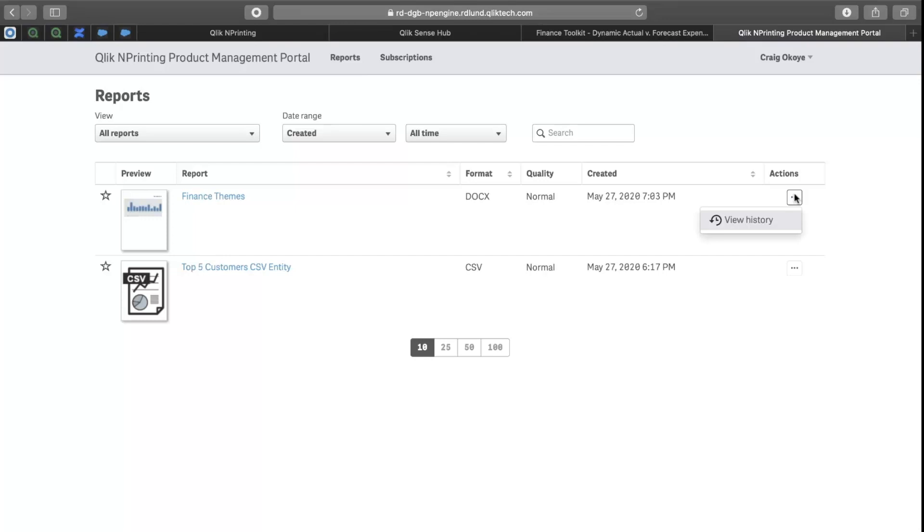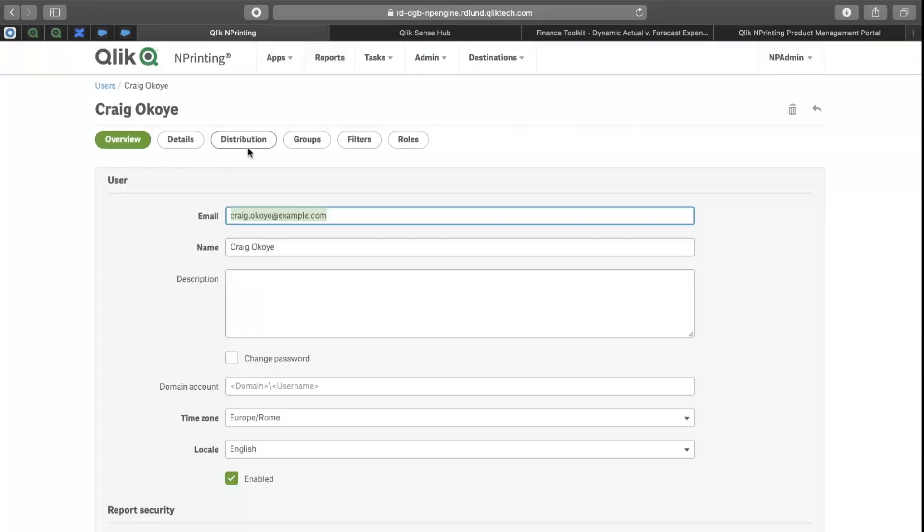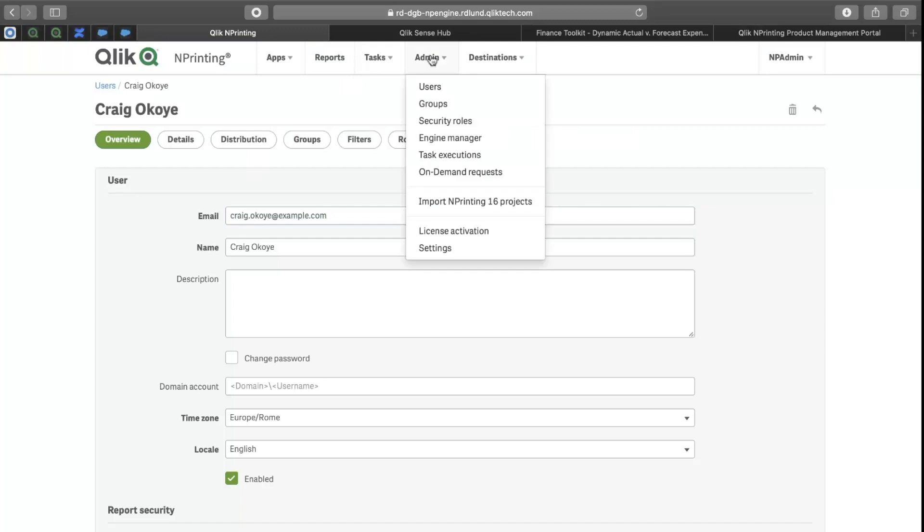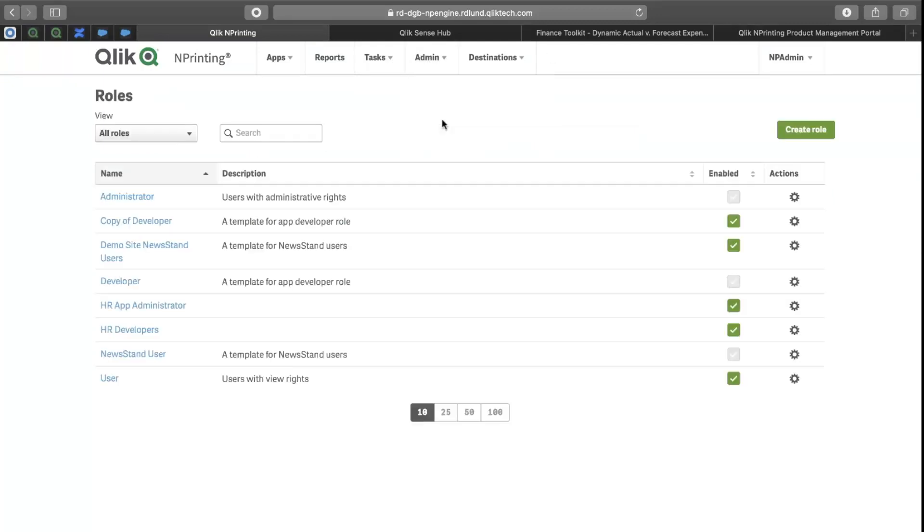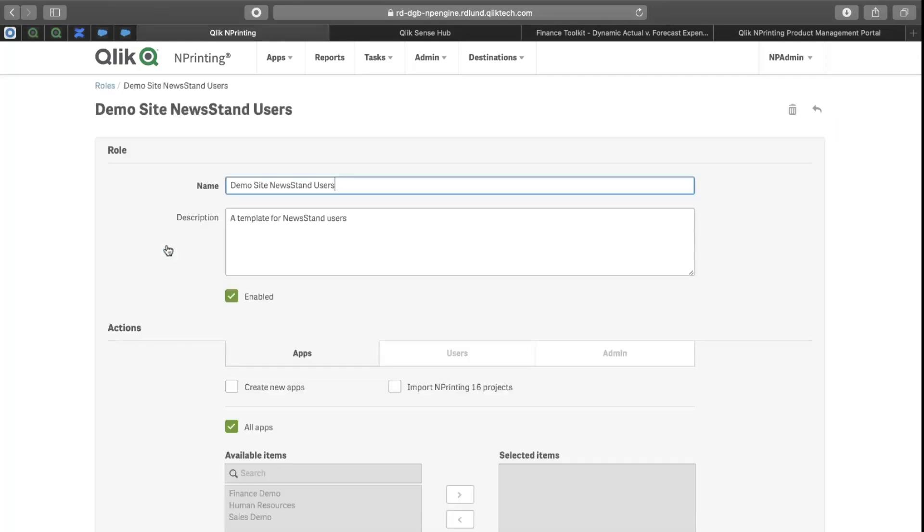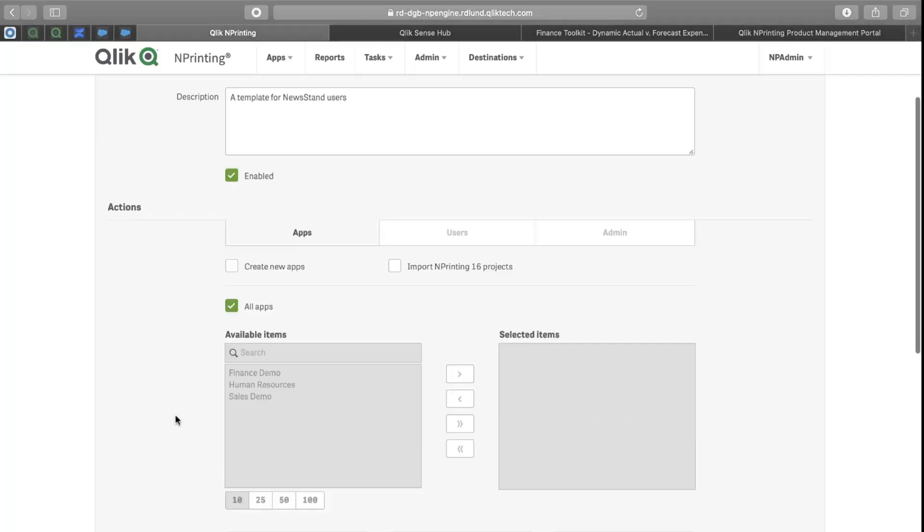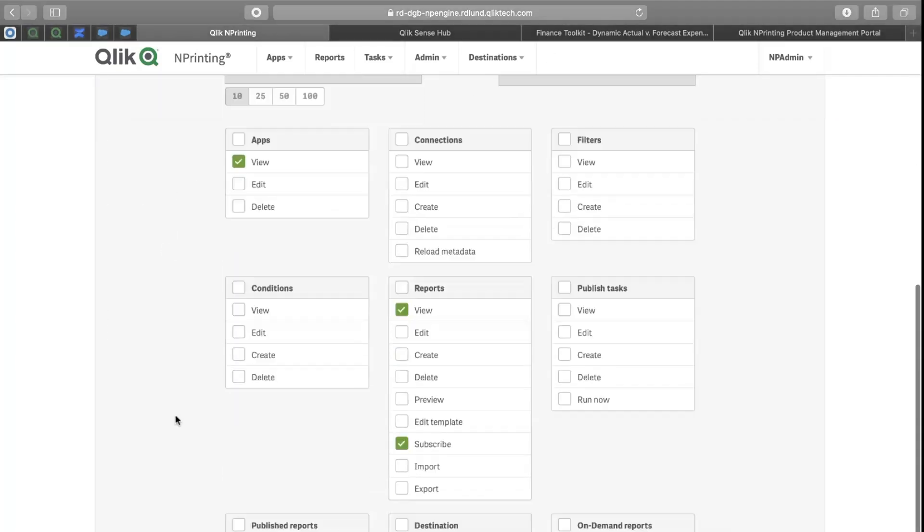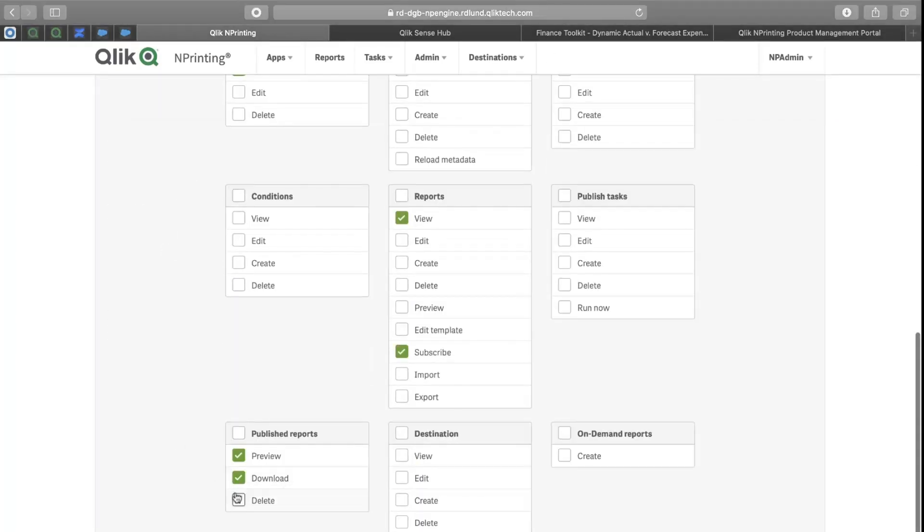Similarly here, you'll see that I have no delete option at this point in time. So, back to our administration capability. If I go into the Security Roles area, and the users that I've distributed to are using the role Demo Site Newsstand Users,